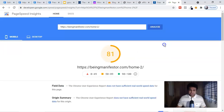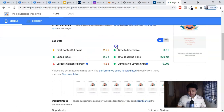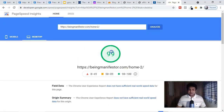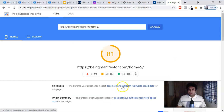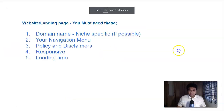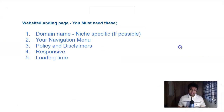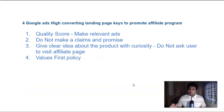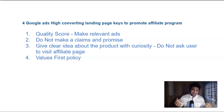PageSpeed Insights will give you all the details. For example, in mobile my landing page scores 81, and they will also give you errors to rectify. In desktop it is 100, which is very good, but on mobile you have to improve those things. This is one key metric for any page — website or landing page. These are the five important things: domain, navigation, policies, responsive design, and loading time — whether you're creating a website or a landing page, you must include all of these. Now let's understand the four Google Ads high-converting landing page keys to promote your affiliate program.